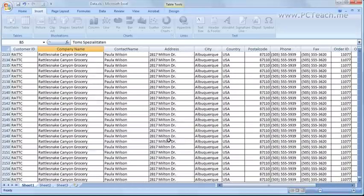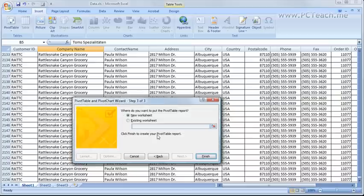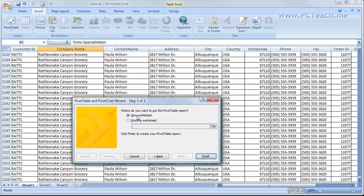Now we click on to next and it says where do you want to place it. You can put it in an existing worksheet on a new cell reference but by and large you would choose a new worksheet. Once that's done click on finish.